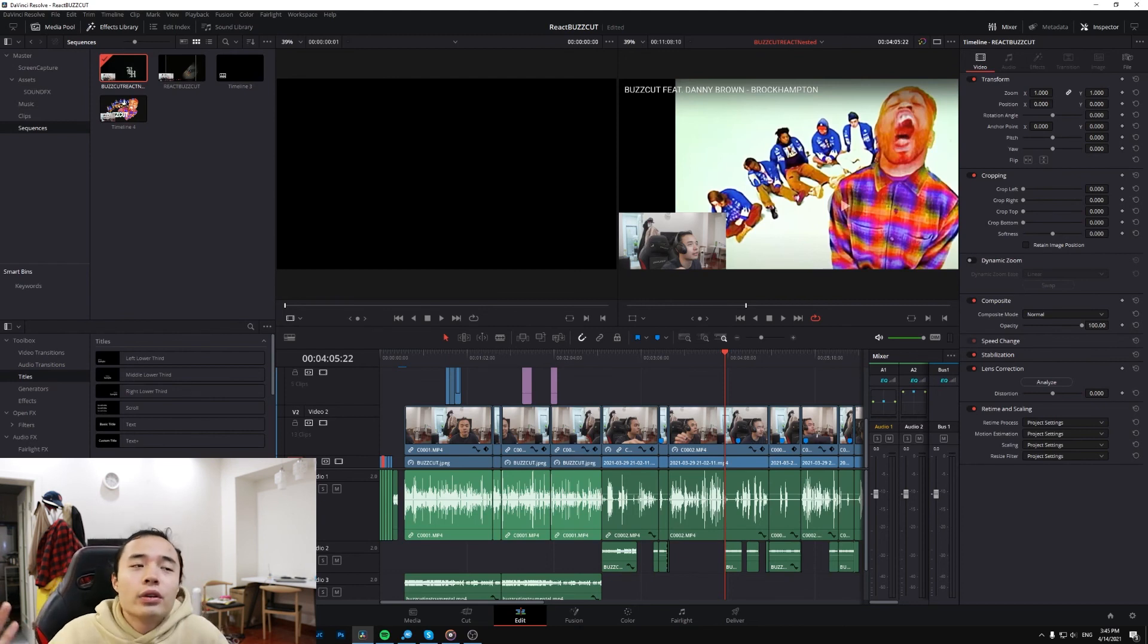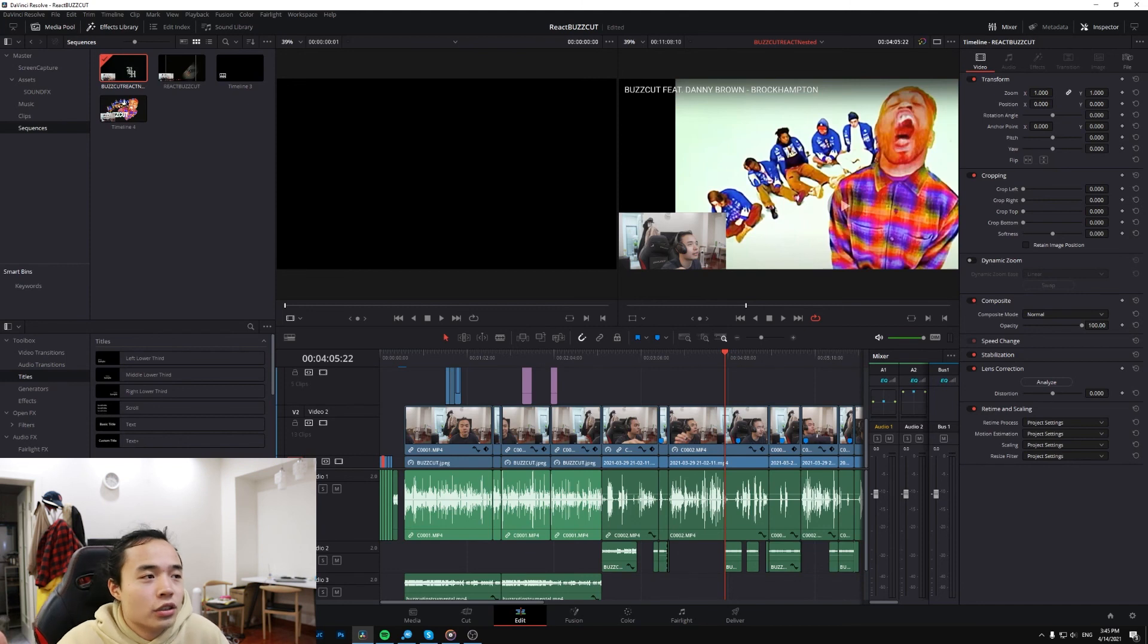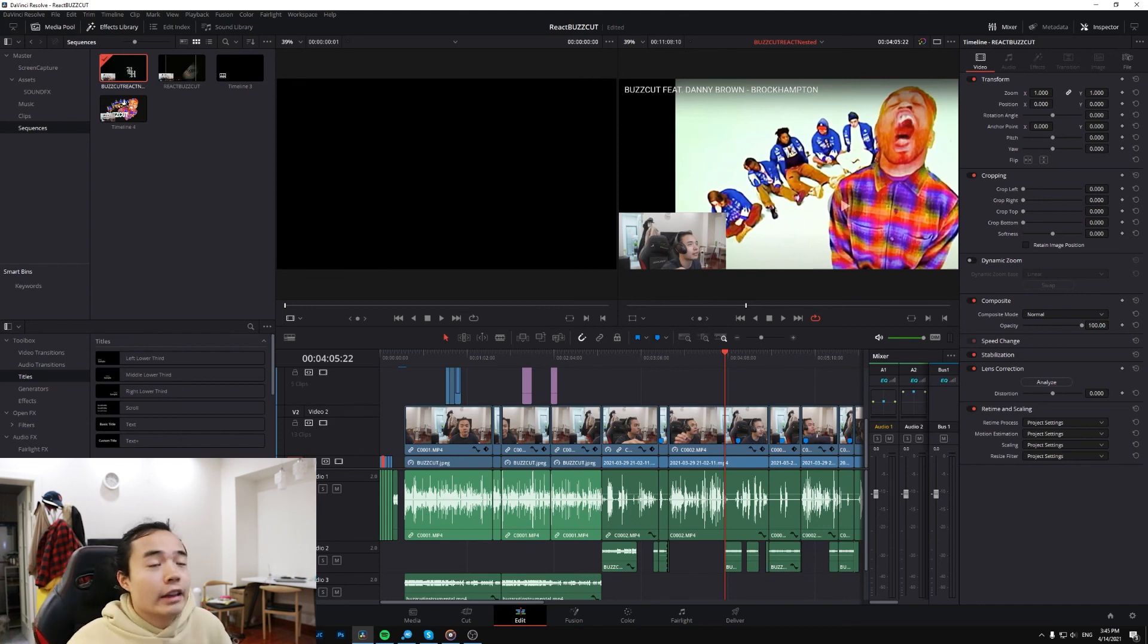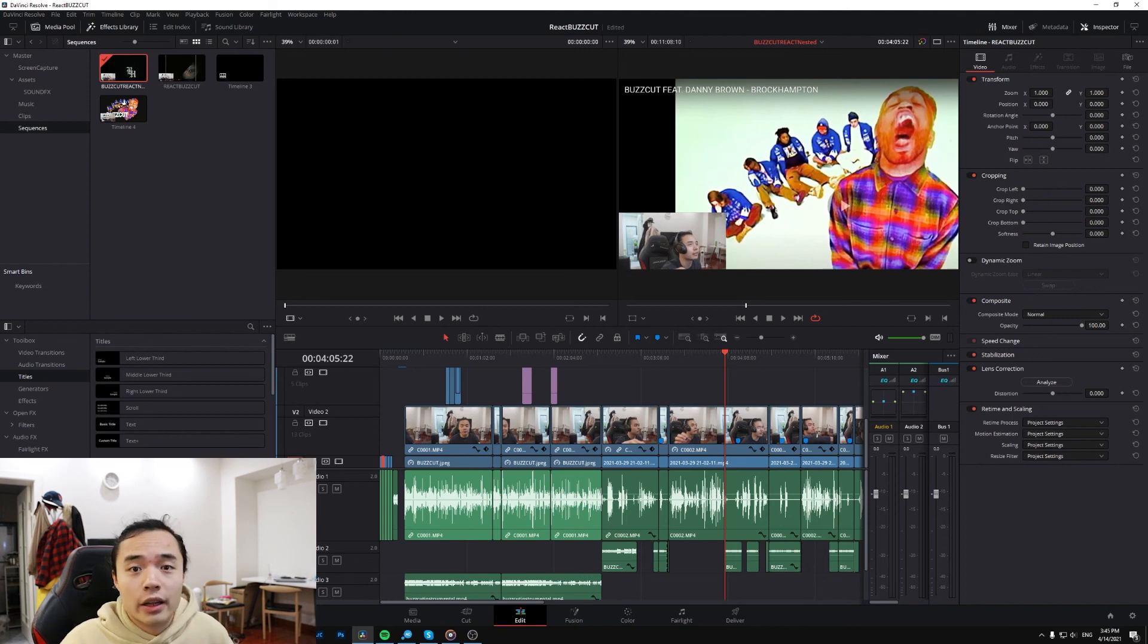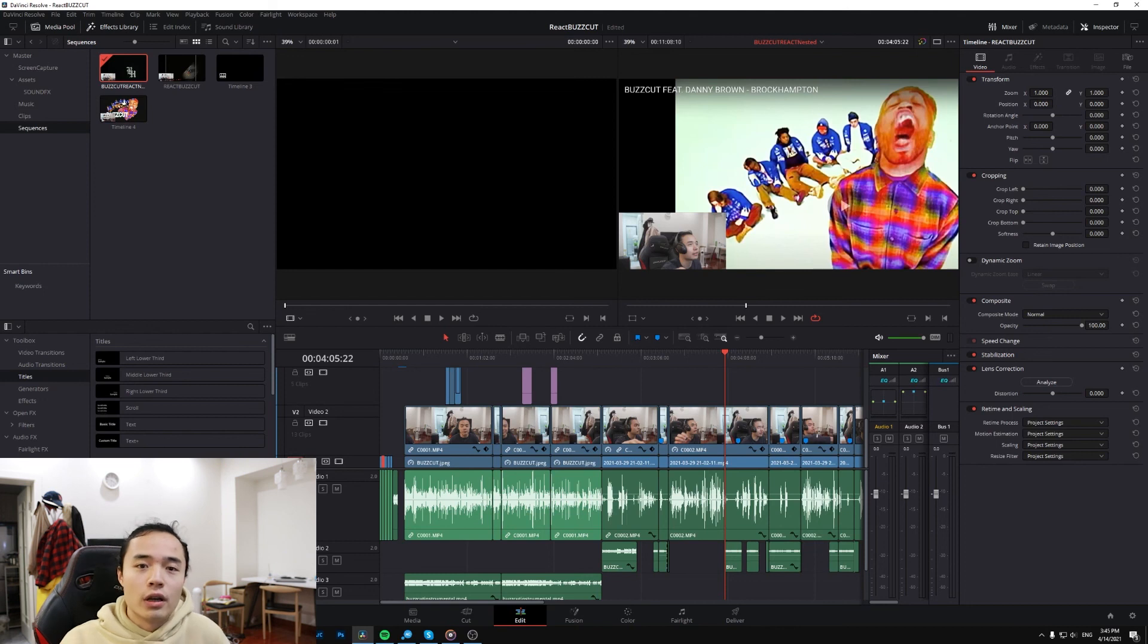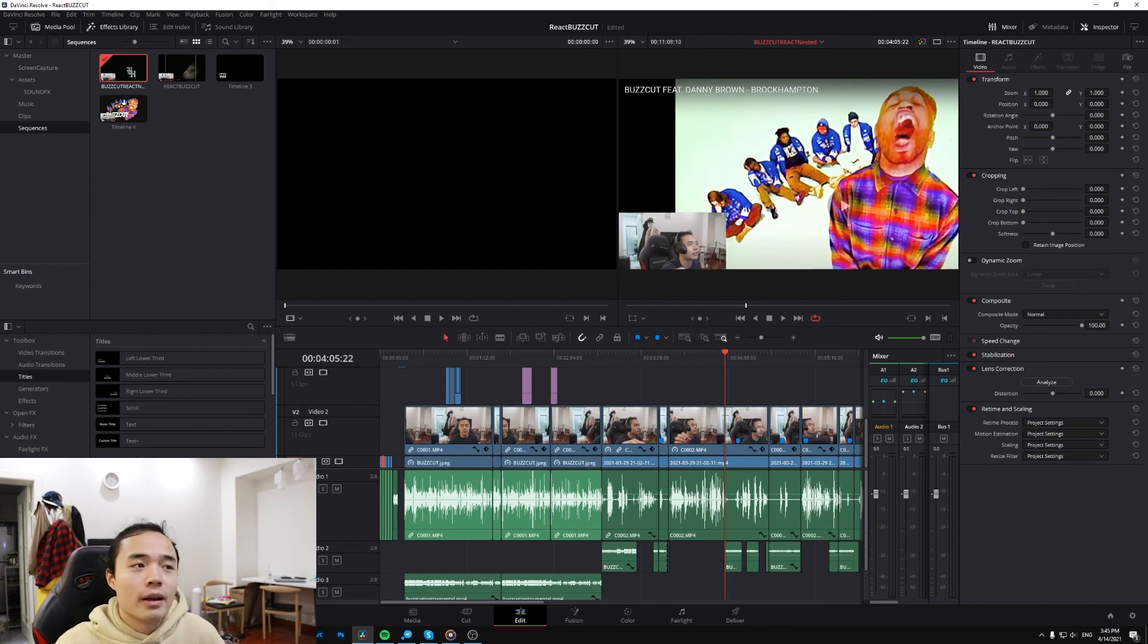Let me know if you guys ran into this issue because it wasn't something I did often. But I have rendered timelines within timelines in Premiere before and never ran into this issue. So I thought it would be okay in Resolve, but it wasn't. But now I figured it out and it isn't a big issue.